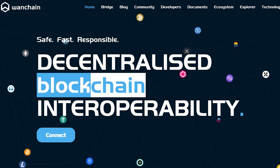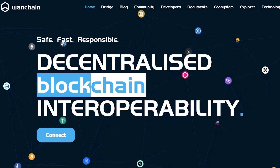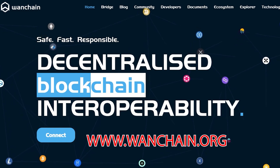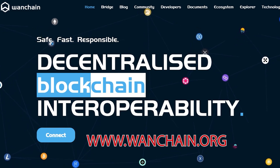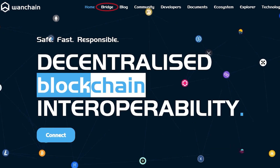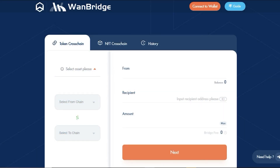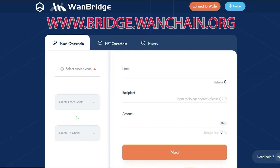First step, access the WAN bridge by visiting www.wanchain.org and clicking on Bridge. You can also type in www.bridge.wanchain.org into your browser.